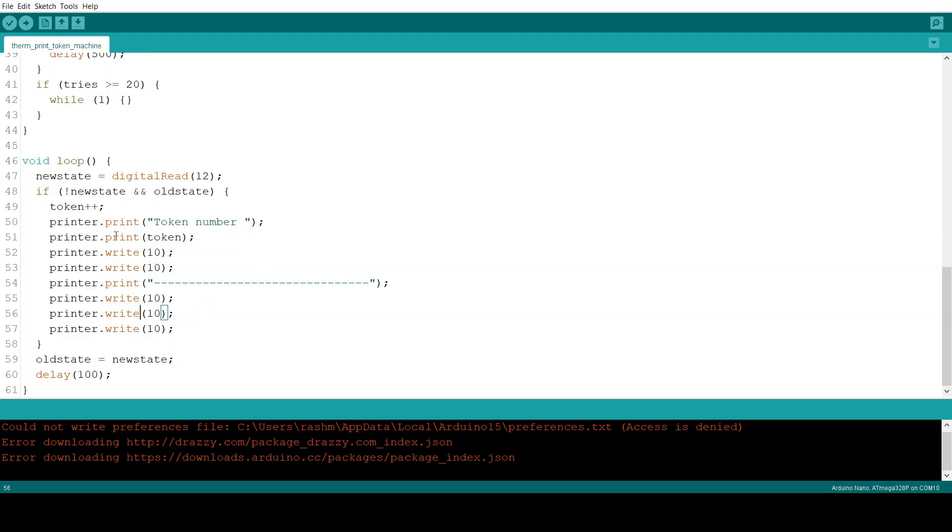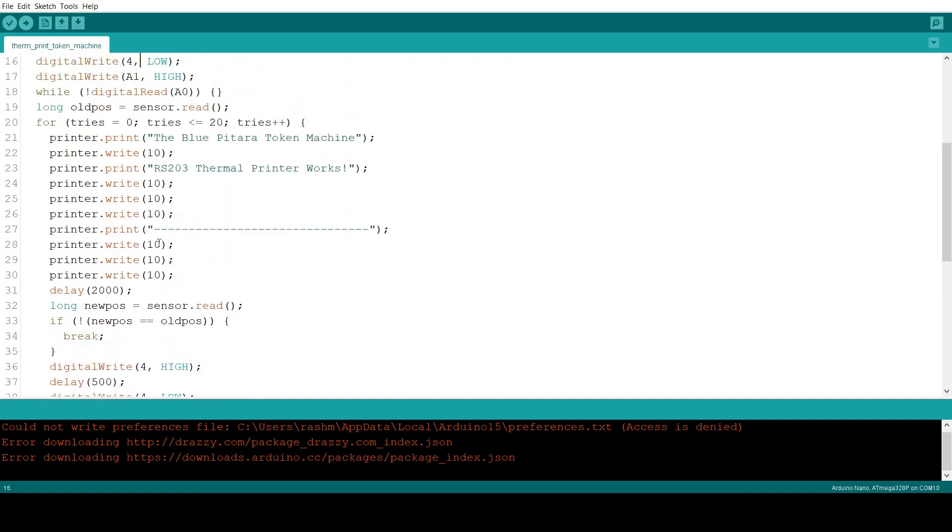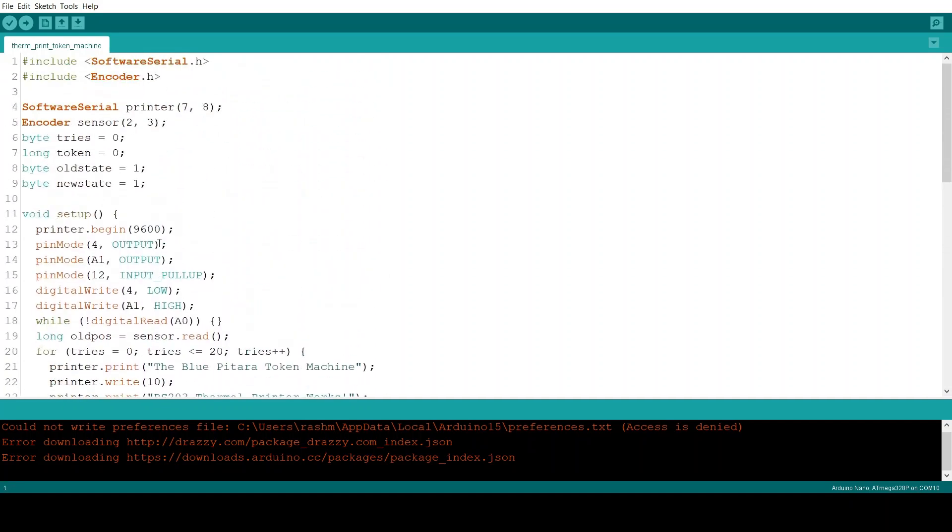So basically when the button at the instant when the button is pressed this prints a token. But if you hold down the button it will not keep printing new tokens. That's all the code, the schematic diagram and a data sheet to the printer will be included in the description.